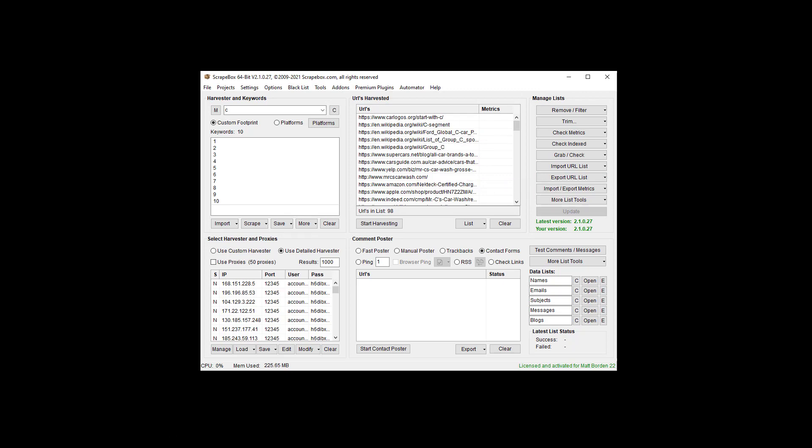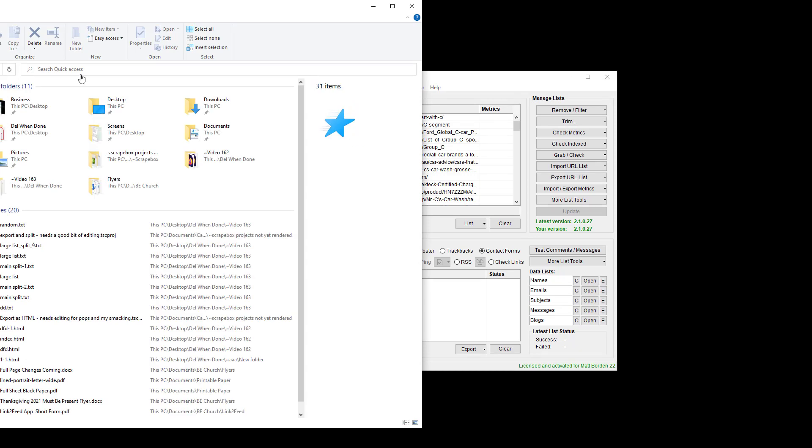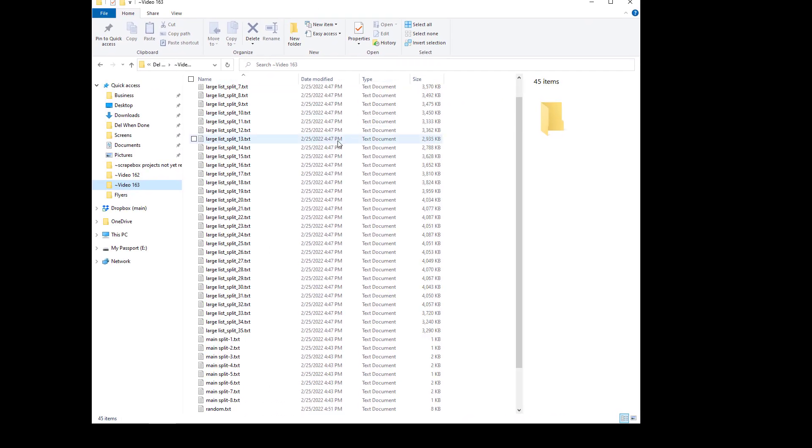I have 98 URLs and we can see it starts with car logos and then a Wikipedia C segment. So if we go ahead and pop this open, bring this over, I've got some other files in here.